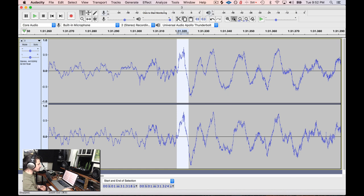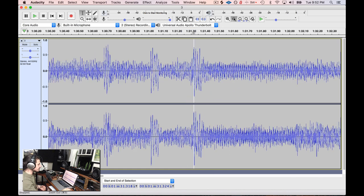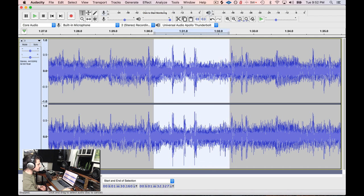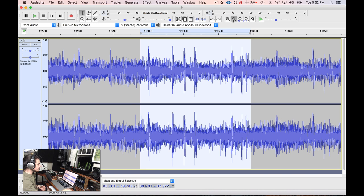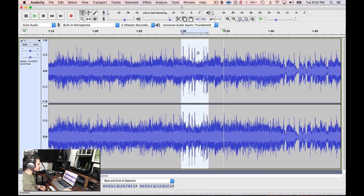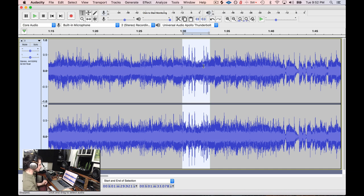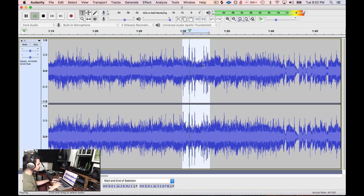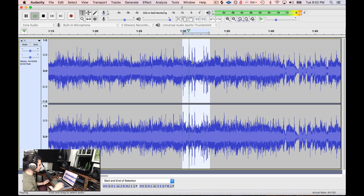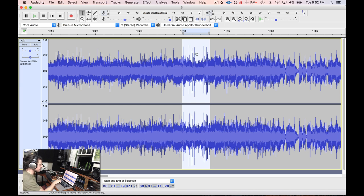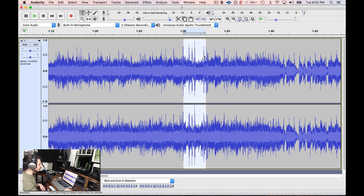And this time, what we're going to do is we're just going to listen to this very short section. And something you can do is you can select areas of time. I'm going to zoom out just a little bit more. You can select areas of time, and you can hit Shift Play, and that will loop the part.